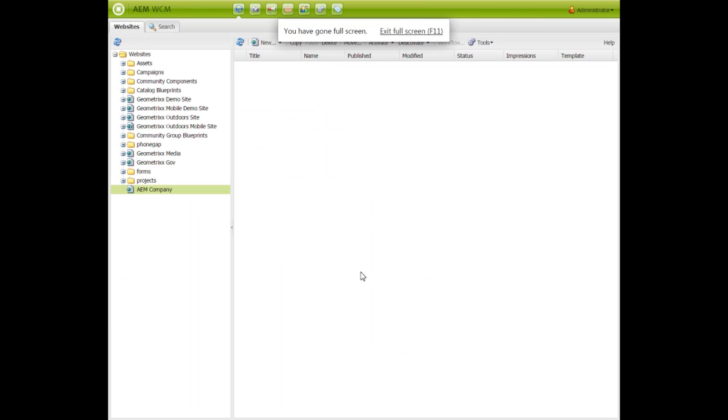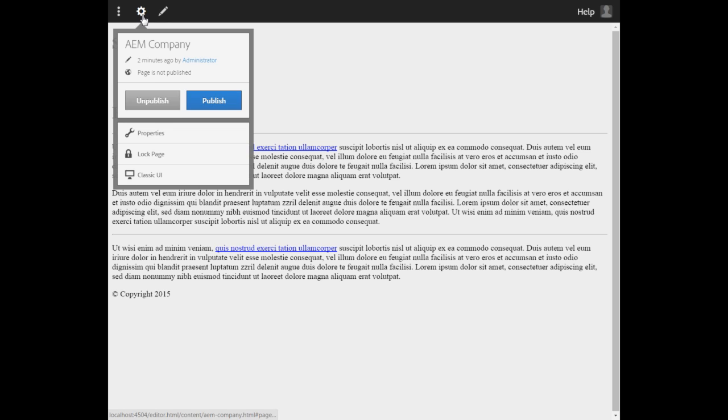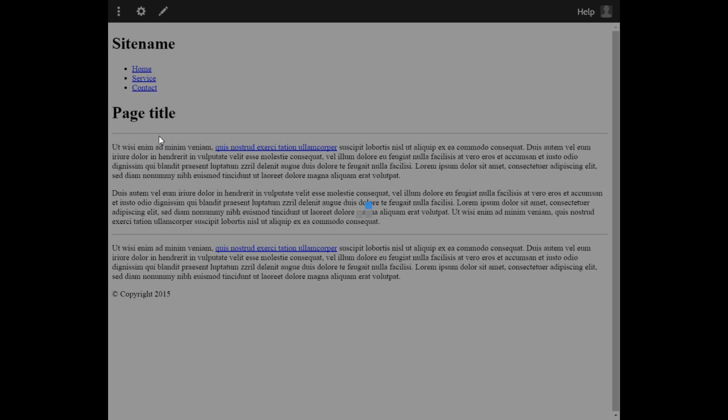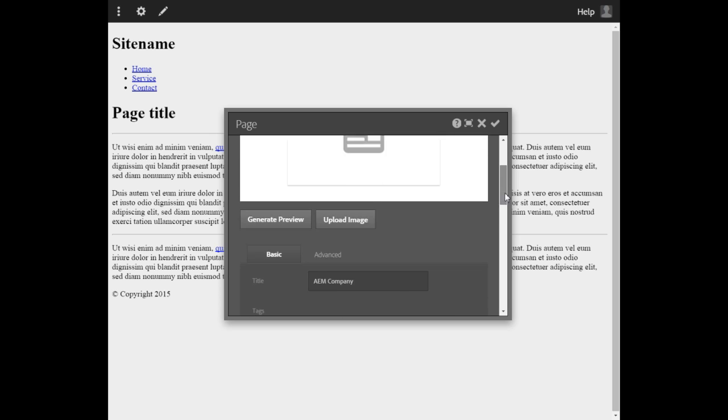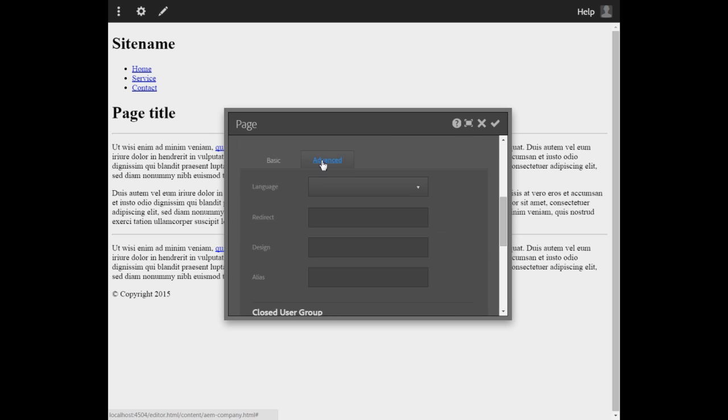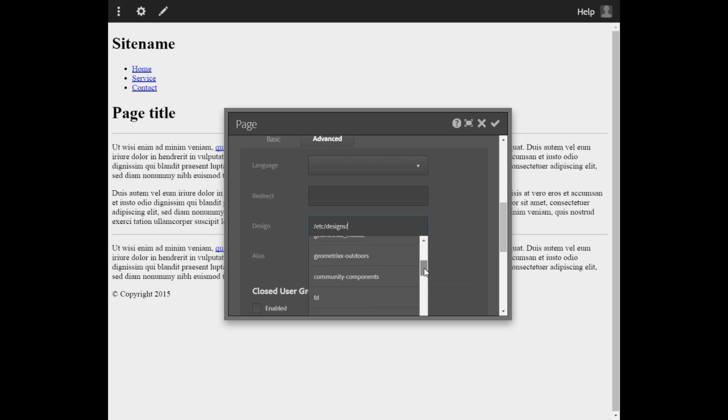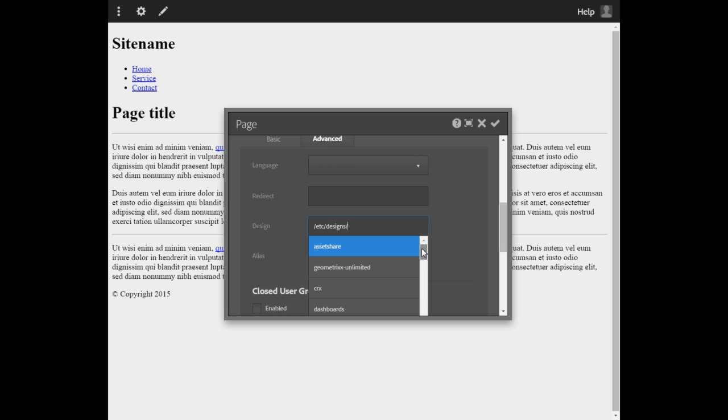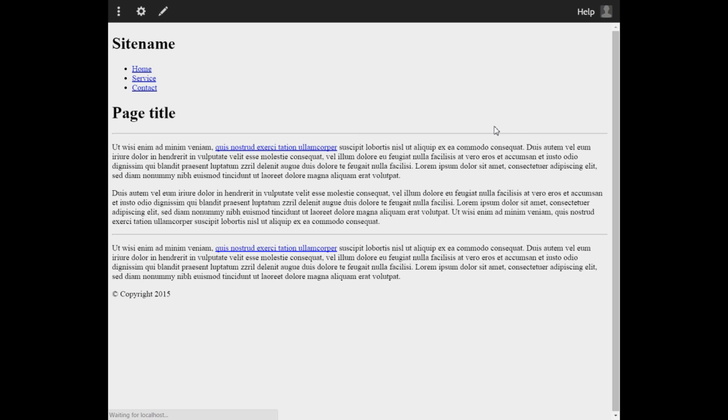Now go to site admin. Locate the AEM company page that you have created earlier. Double click it. The page appears like this. Let us assign a design to this. Click this particular icon, go to properties. Select advanced. This design - type ETC designs, then AEM company. This is the design that we uploaded to CRXDE Lite or to the repository. Click done.